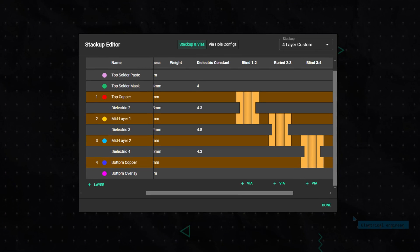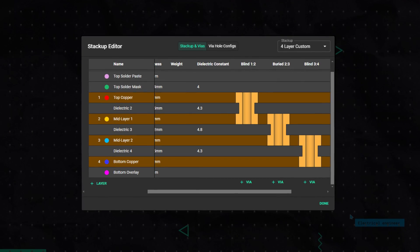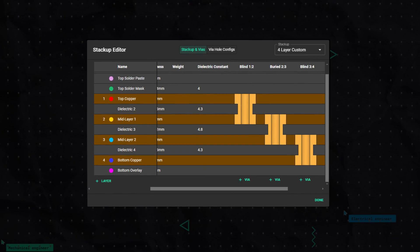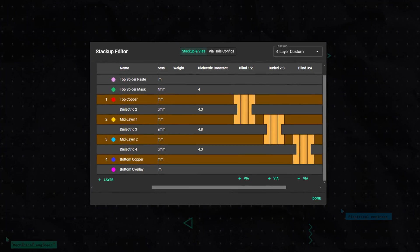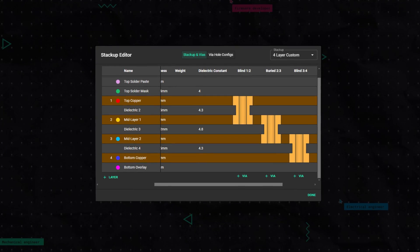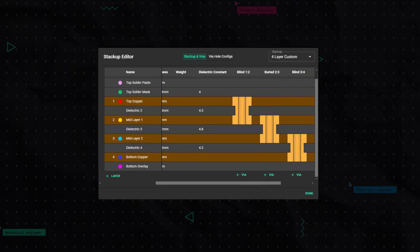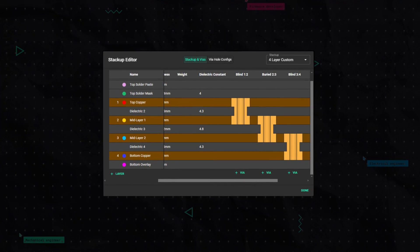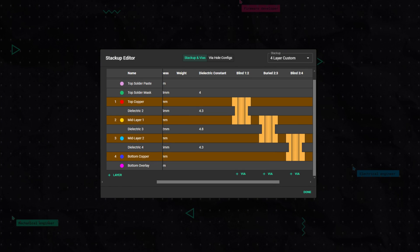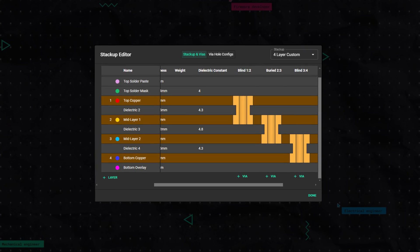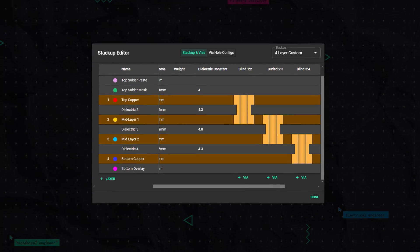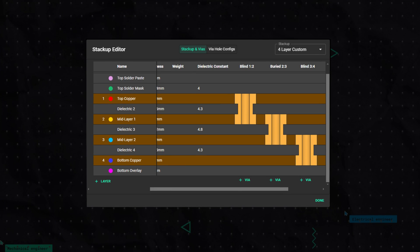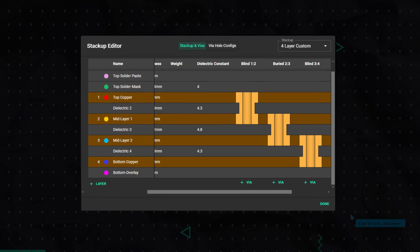Buried vias, as the name suggests, are vias which are completely contained within the inner layers of the PCB, invisible from the outside. They are crucial for connecting internal layers without affecting surface real estate.